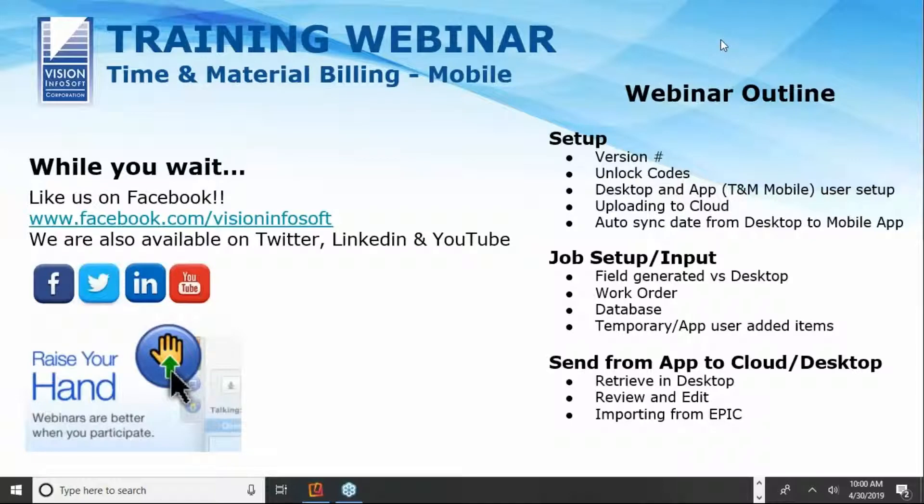This is the webinar introducing you to the mobile version of the Time and Material Billing program. I'm going to cover three different topics today. I'm going to spend a few brief minutes on things you need to have set up to use the mobile app.